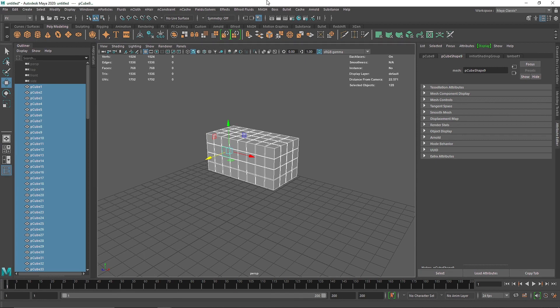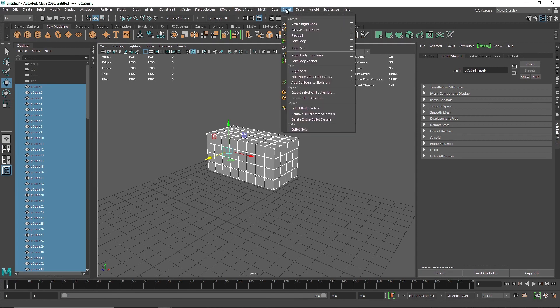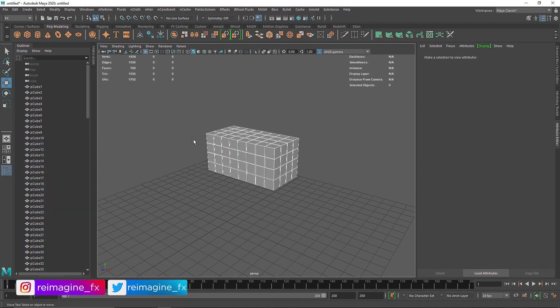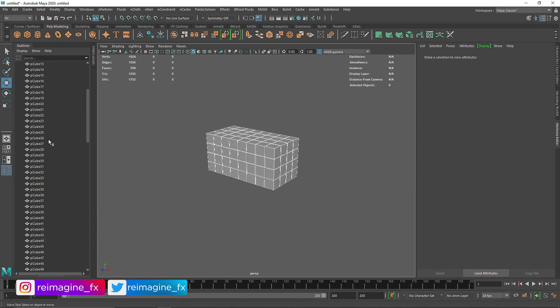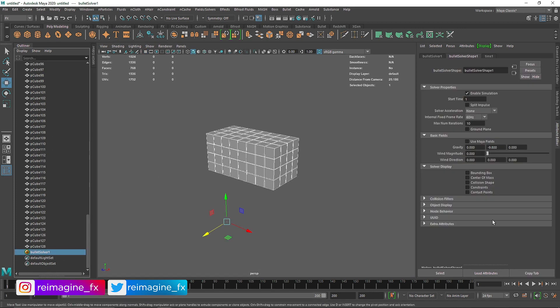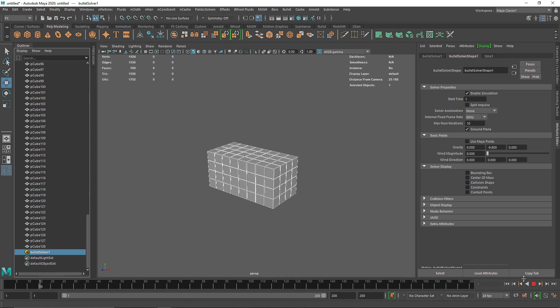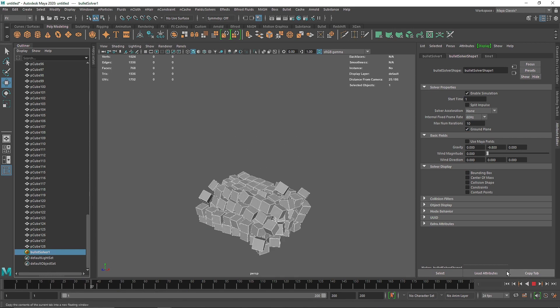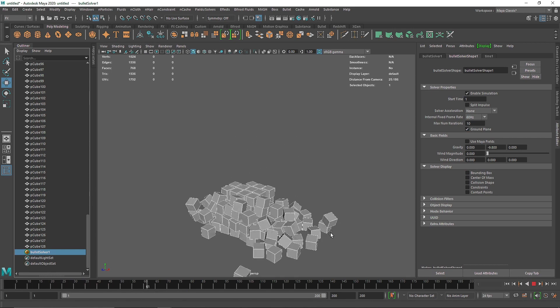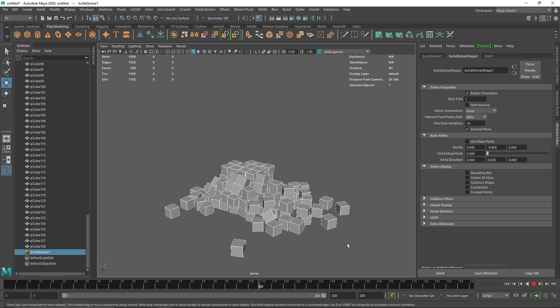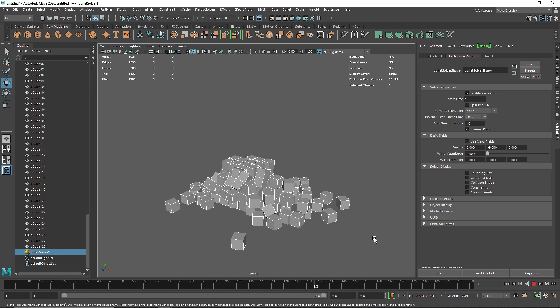I'm not going to create any collider for this - I'm just going to use the solver's collider, which is the ground plane. If I play this now, you can see the cubes are falling down and we have our own ground plane without using any separate colliders.